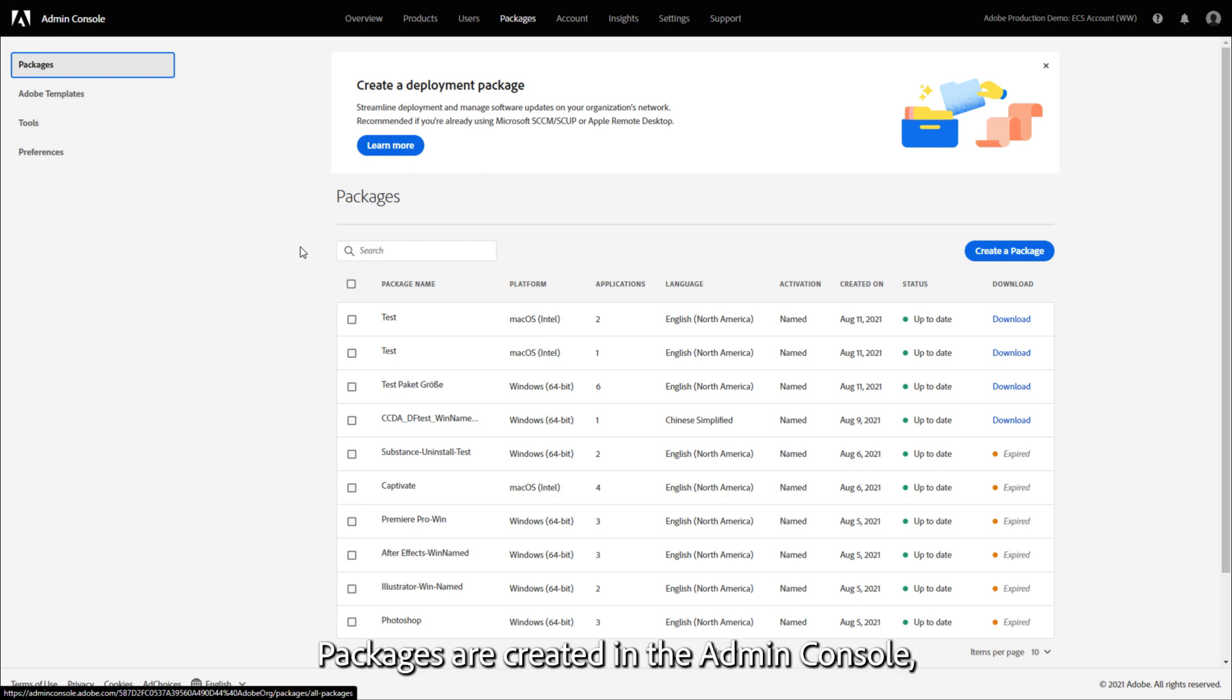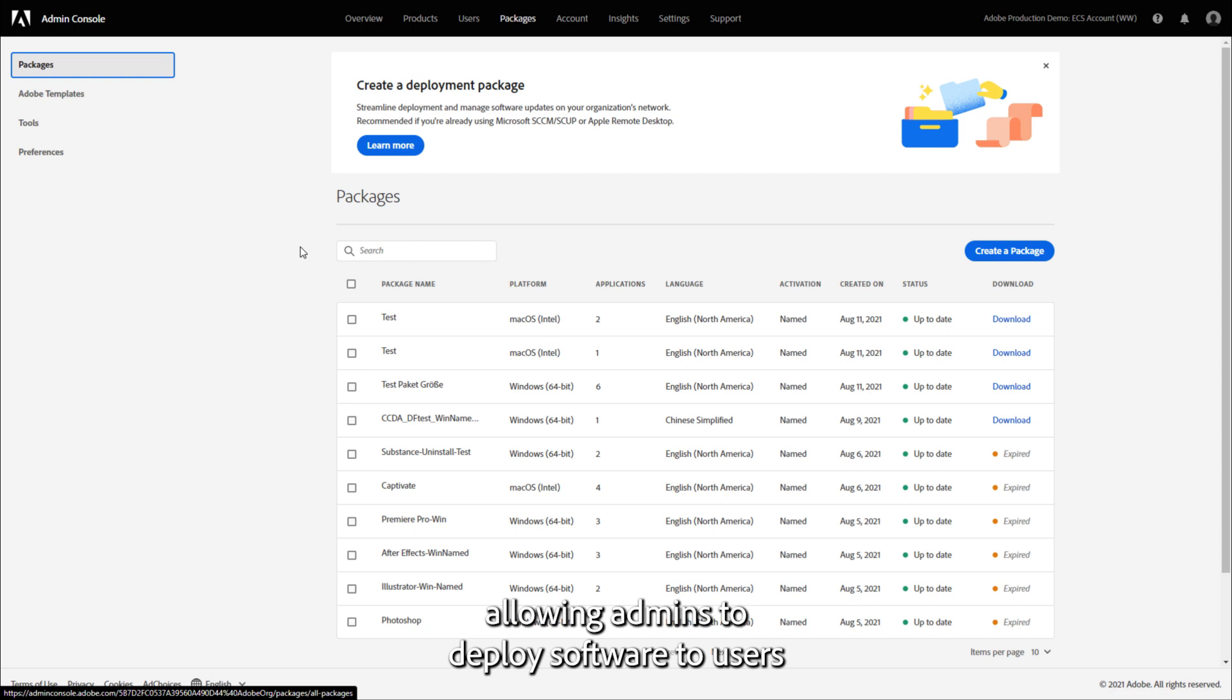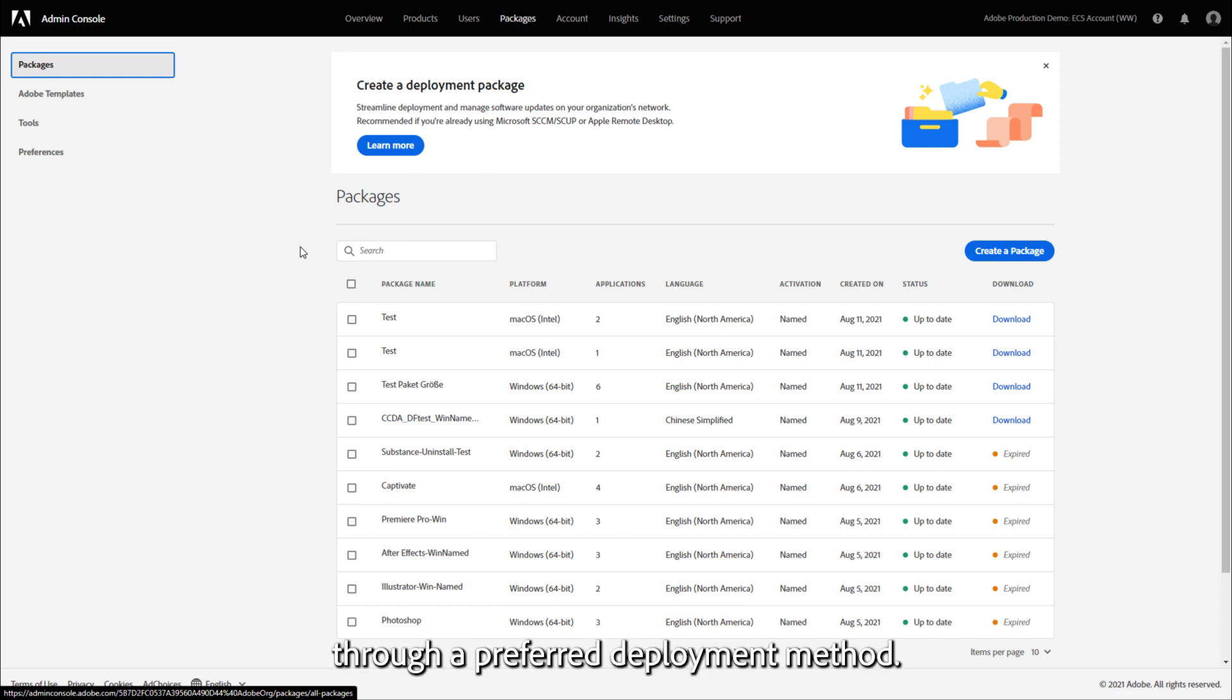Packages are created in the Admin Console, allowing admins to deploy software to users through a preferred deployment method.